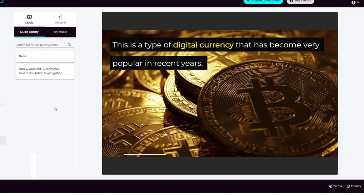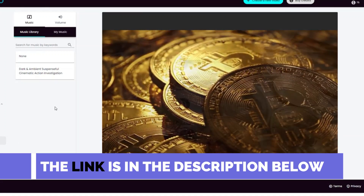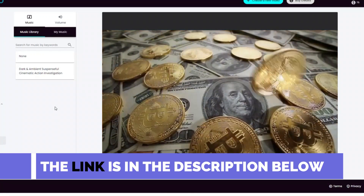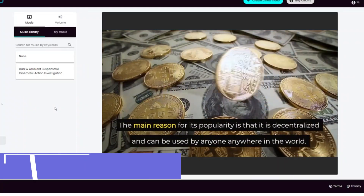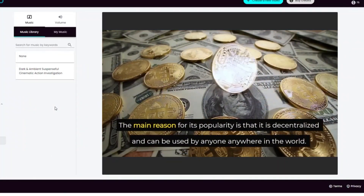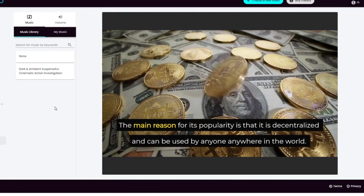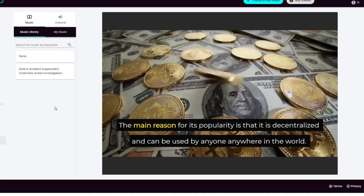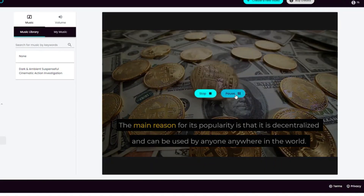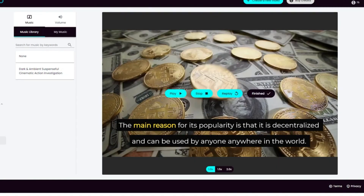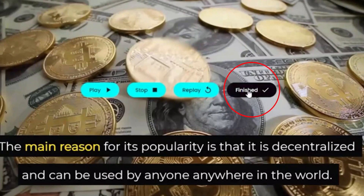The good thing about AI Video Creator is that you don't need to pay a monthly fee like most of the other online tools. There is only a one-time fee and you can buy credits as you need based on the video you create. Once done, click on finish.